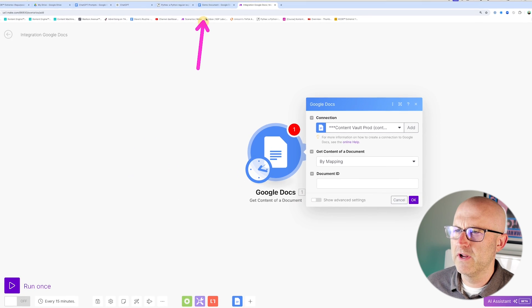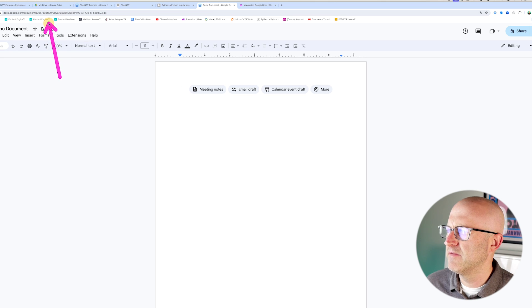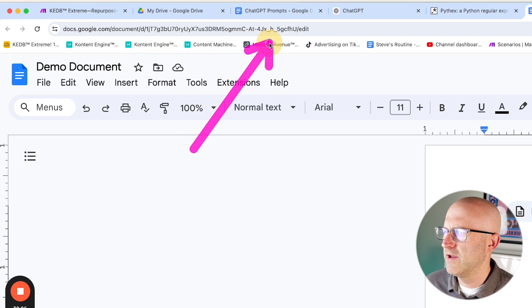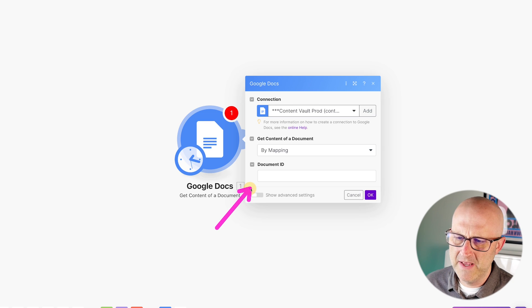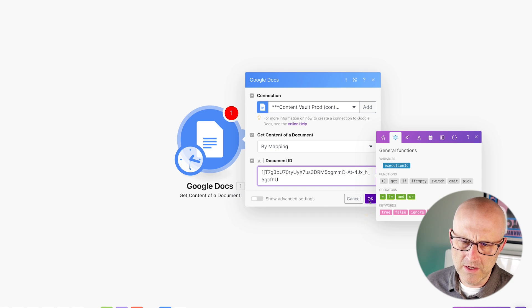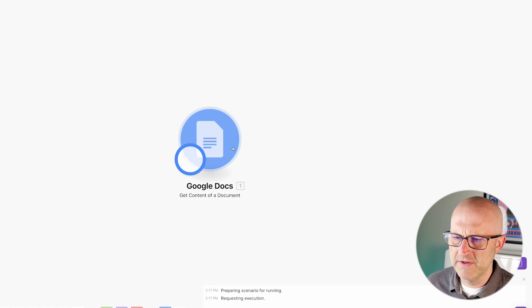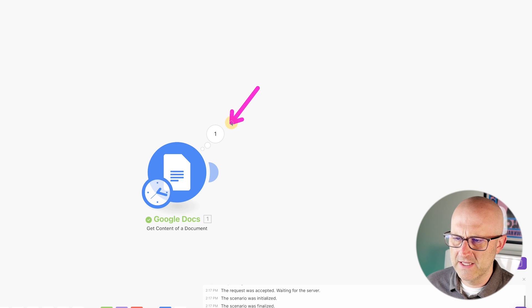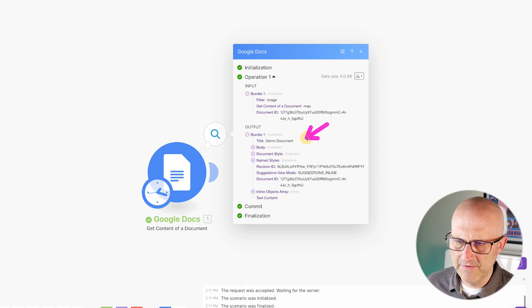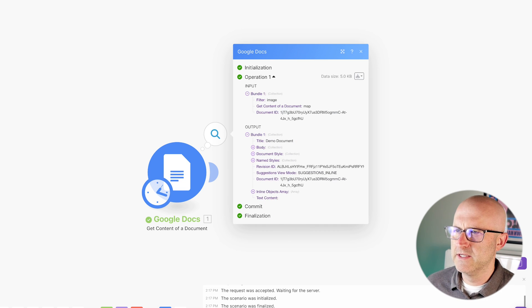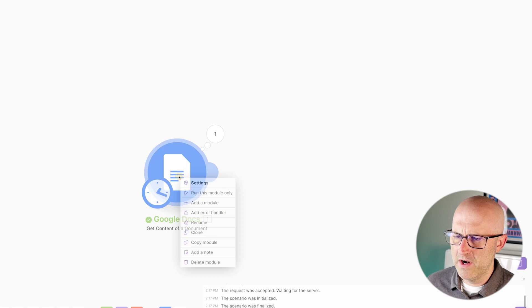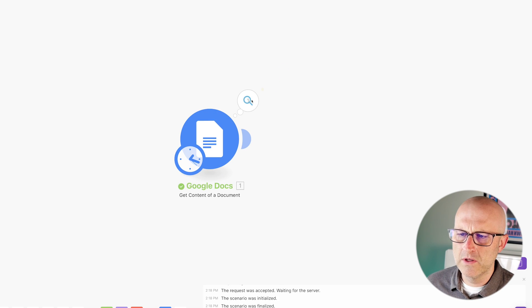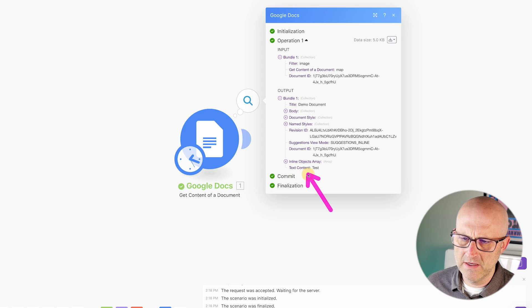I'll type Google Docs, click show more, and get content from a document. If you don't already have a connection set up, you'll need to add one. For the document ID, I'll come over to a blank document, grab the ID from the URL — everything after the slash up to the next slash — and paste it in. I'll click OK and run this module to verify it found the document. It found the title demo document, but the text content is blank since there's nothing in it yet. I'll go back, write 'test,' come back to the automation, run it again, and now we've got 'test' in the text content.